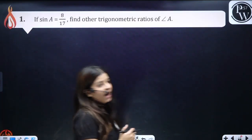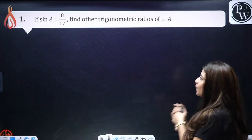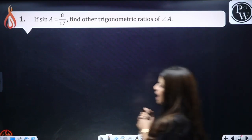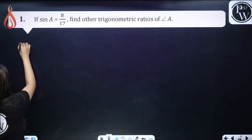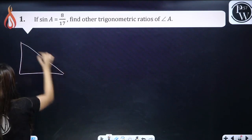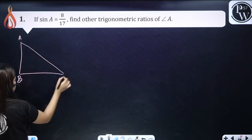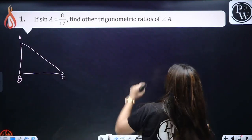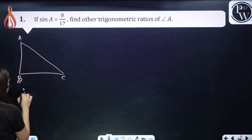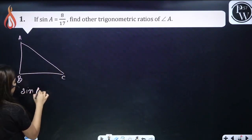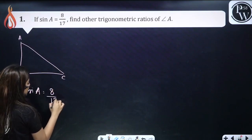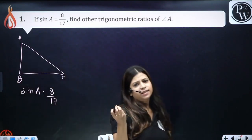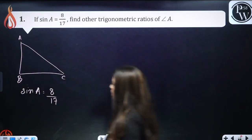Question: If sine A equals 8 by 17, find the other trigonometric ratios of angle A. First, let us construct the triangle ABC. It is given that sine A equals 8 by 17.